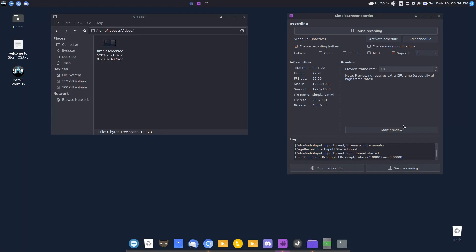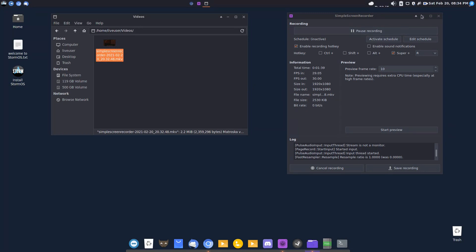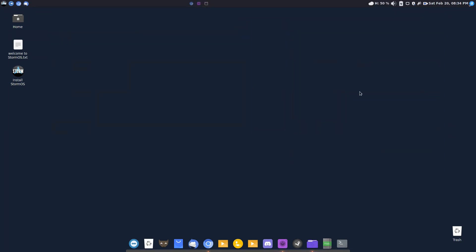First of all, Ben, thank you for having Simple Screen Recorder pre-installed. Great. That's what I'm using to record this. I'm running this off a live USB, by the way, and it runs pretty good. The file is being saved in the videos folder. Let's go ahead and minimize that, so I know that's working.